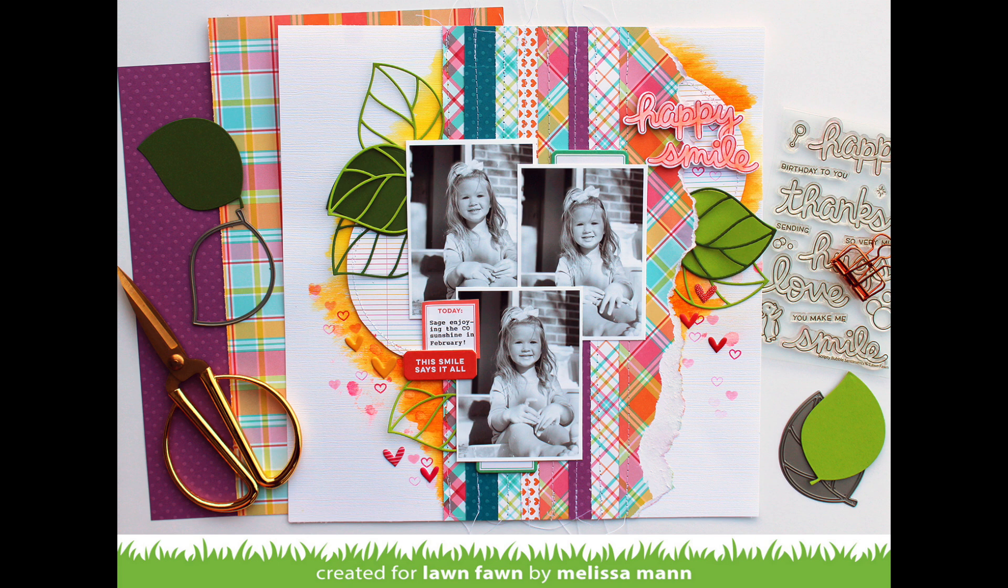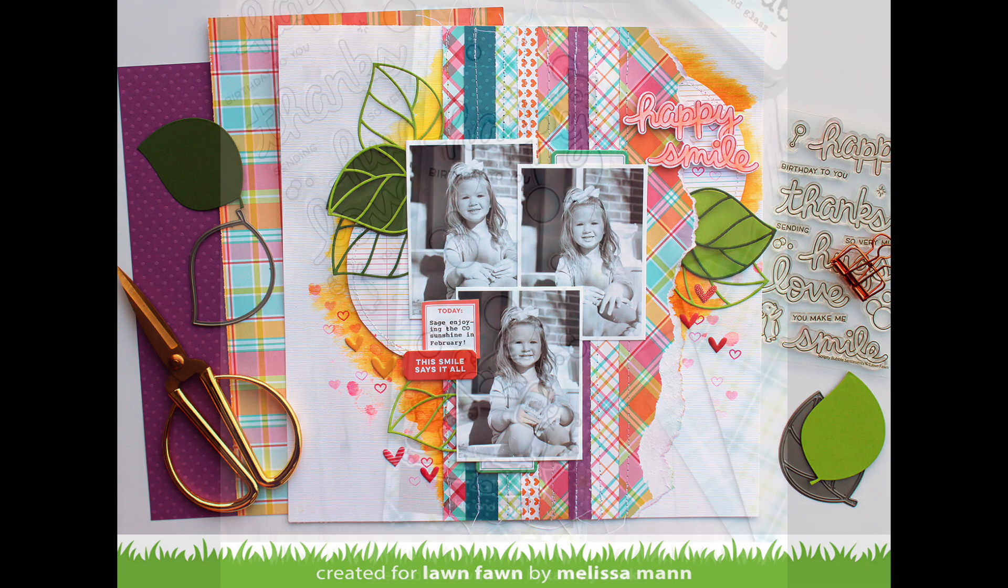And then this layout by Melissa. Wow! She's combined the perfectly plaid remix with the textured dot cardstock and they are a perfect match together and they really highlight those gorgeous photos.